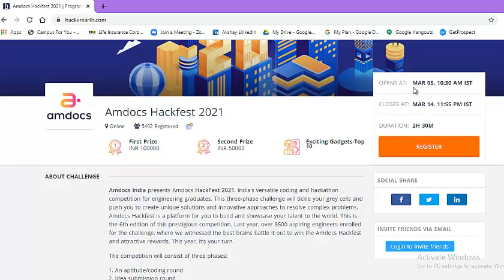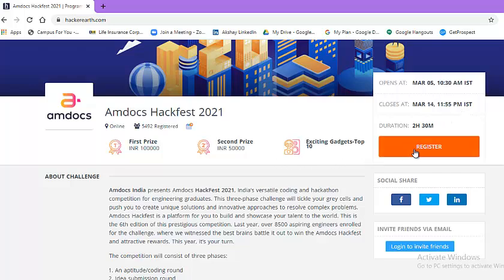This particular challenge will start on 5th of March at 10:30 am and closes at 14th of March 11:55 pm. The duration is 2 hour 30 minutes. So you can register with the help of this register button.